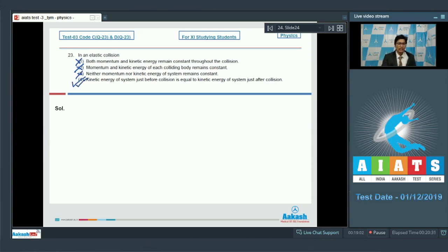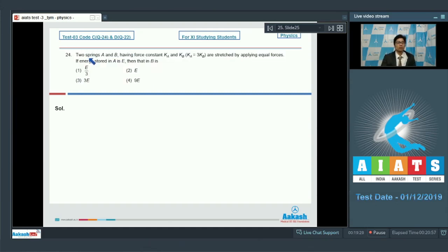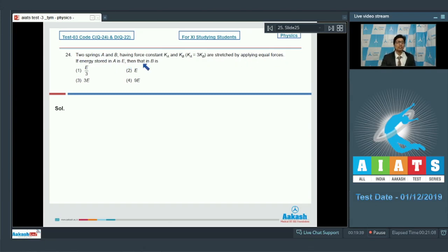The only correct option is option 4, which is the correct answer for question 23. Question 24: Two springs A and B have force constants ka and kb, where ka = 3kb, and are stretched by applying equal forces. If the energy stored in A is e, find the energy stored in B.